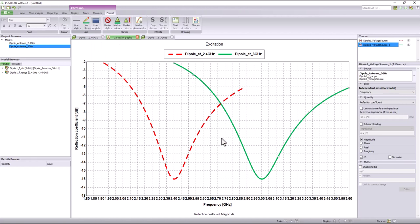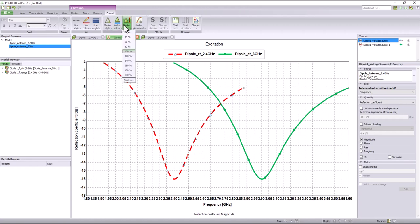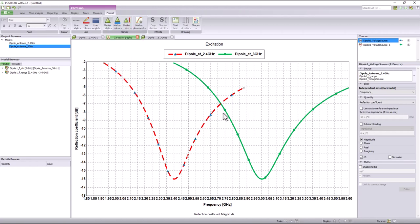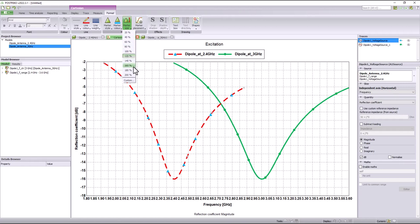Additionally, you can add markers to the graph lines and change the marker styles, colors, and sizes. Using the format tab, you can also add text boxes into the graphs and add several shapes to customize the graphs better.